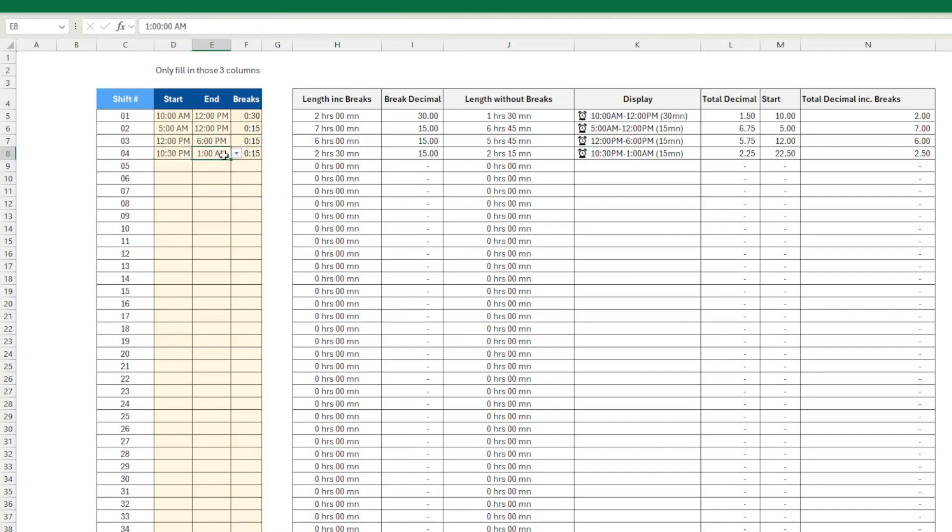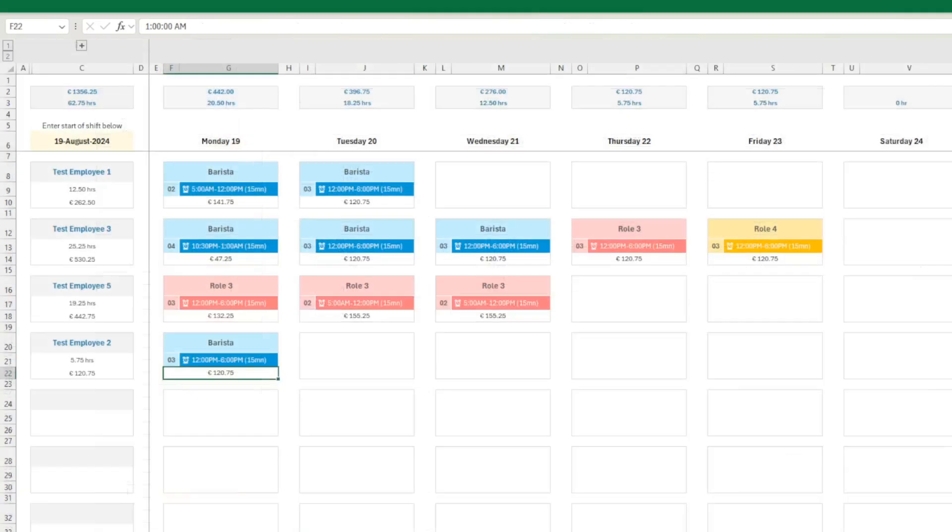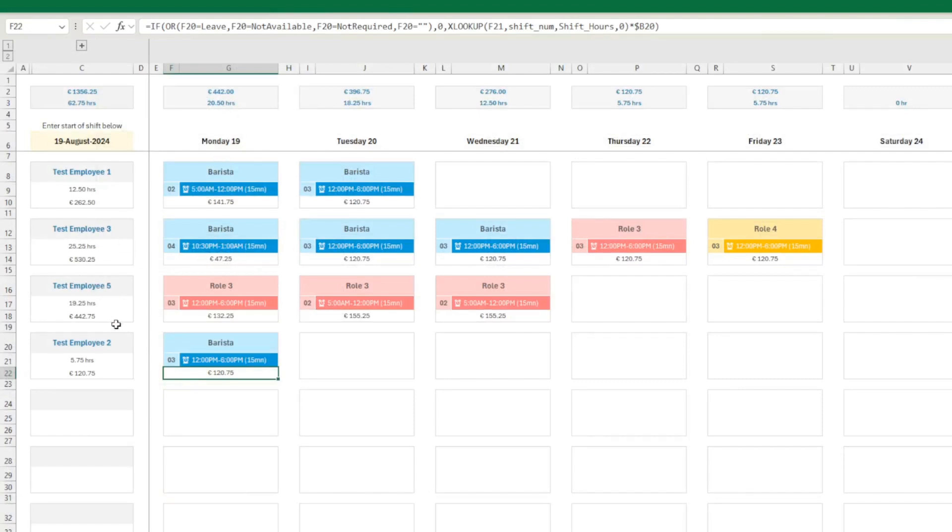But this doesn't work very well. If you have two shifts on the same day, you need to create, duplicate two employees here. Because obviously you can only put one shift per day. So someone asked me that.